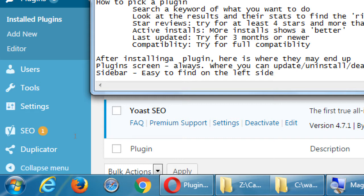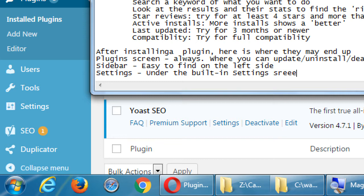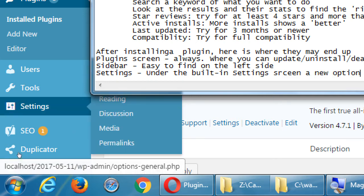Another place where plugins could appear is under Settings. Under the built-in settings screen, a plugin can add a new option. At the moment we don't have an extra plugin that goes there, but when we add the Redirection plugin, that's where it adds to. It doesn't give itself its own menu item — Redirection tucks itself into Settings, and we'll have a new option called 'Redirection' there.